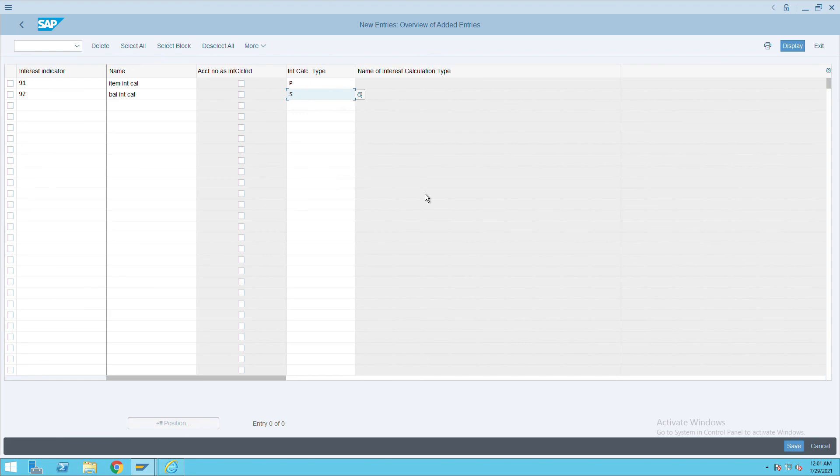This is how we can create the interest calculation. Thank you. And save the configuration also. Thank you.